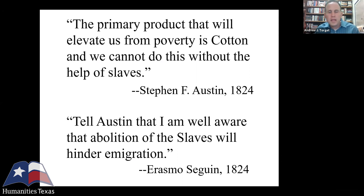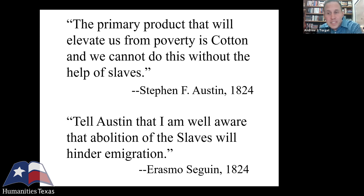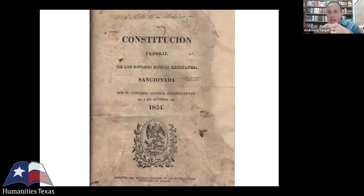Here's Stephen F. Austin telling everybody in Mexico City — he said this a lot of ways in his letters — his most succinct version was: the primary product that will elevate us from poverty is cotton, and we cannot do this without the help of slaves. And the Tejanos understood this. Here's Erasmo Seguin saying — he was writing to Baron de Bastrop — tell Austin that I'm well aware that abolition of the slaves will hinder immigration. That's Erasmo, who helped write the Constitution of 1824. His son Juan Seguin we spent a lot of time with on Tuesday as well. So the Tejanos and Anglos are united in trying to keep slavery legal.